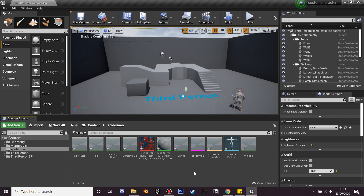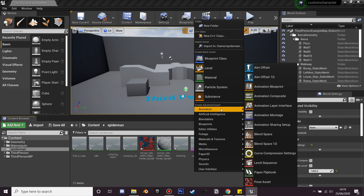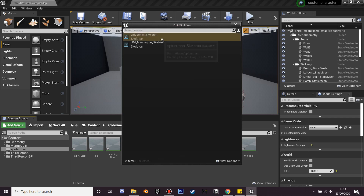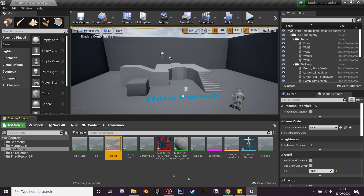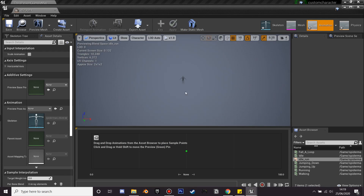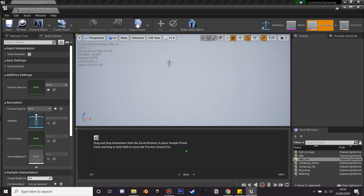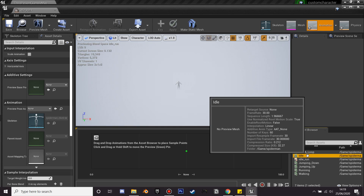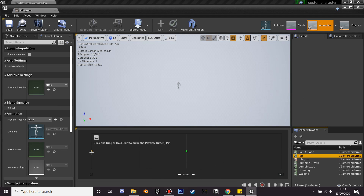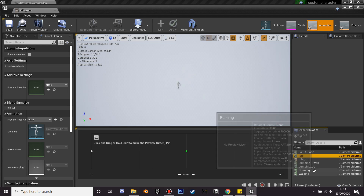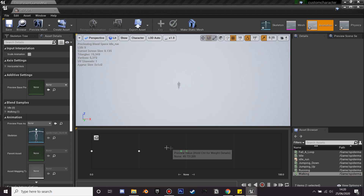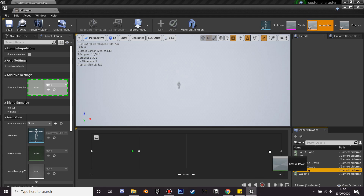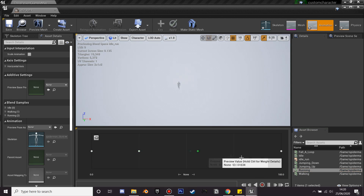Next, right-click and create animation, find Blend Space 1D, and select the skeleton of your character. I'll call this idle_run and go inside it. Go to idle and drag it to the zero value so when he's not moving he's in his idle animation. Then we're going to add walking so he can transition from idle to walking stage. Finally we'll add his running at the end, and we can see he moves from idle to walking to his running animation.